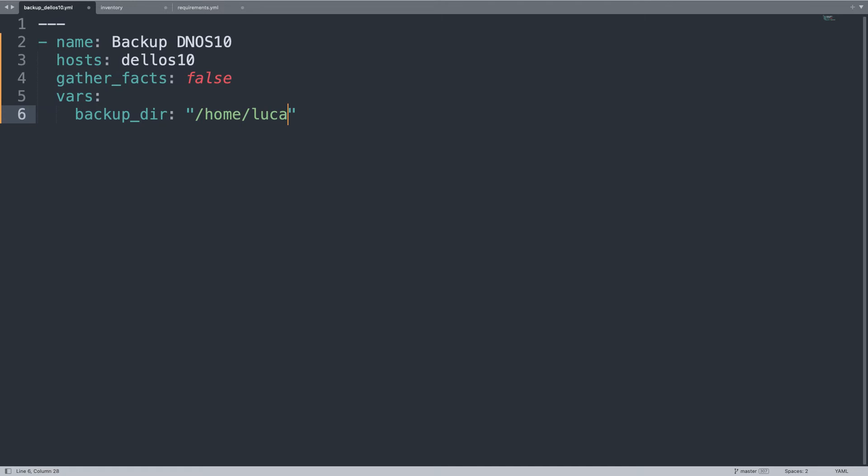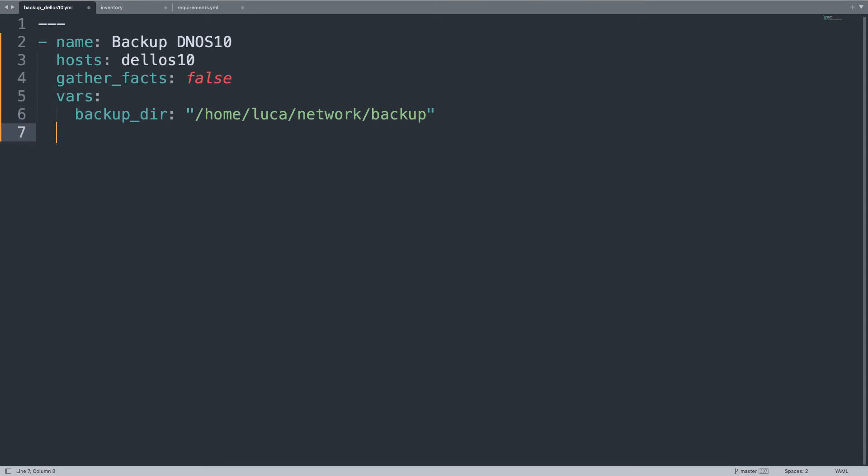Where to save the file, in my case under /home/luca/network/backup. This is a brand new directory, so I'm expecting Ansible to create it for me.